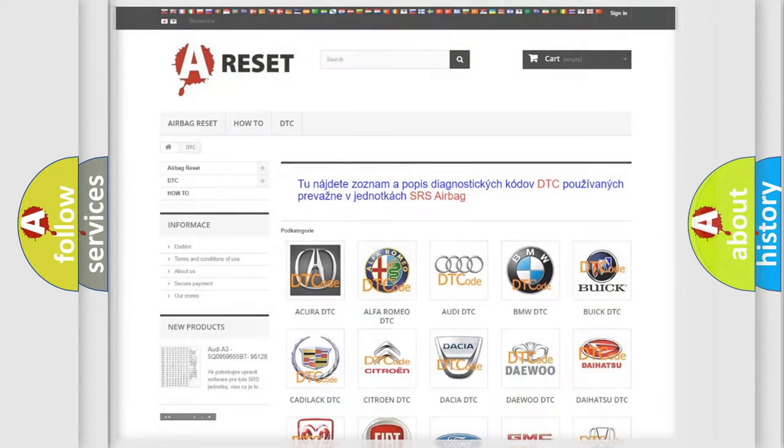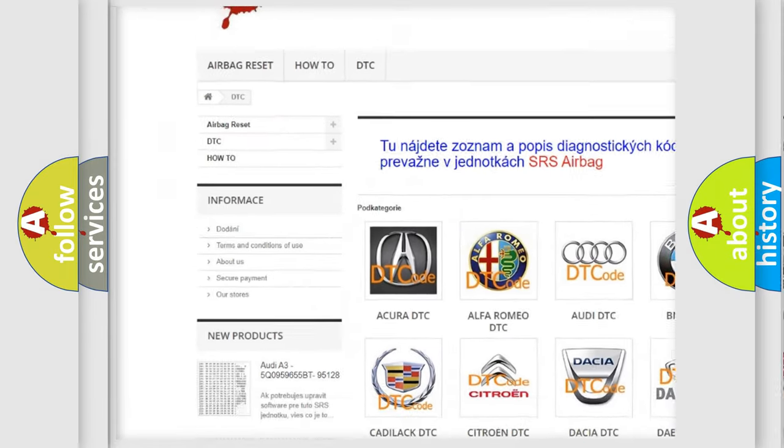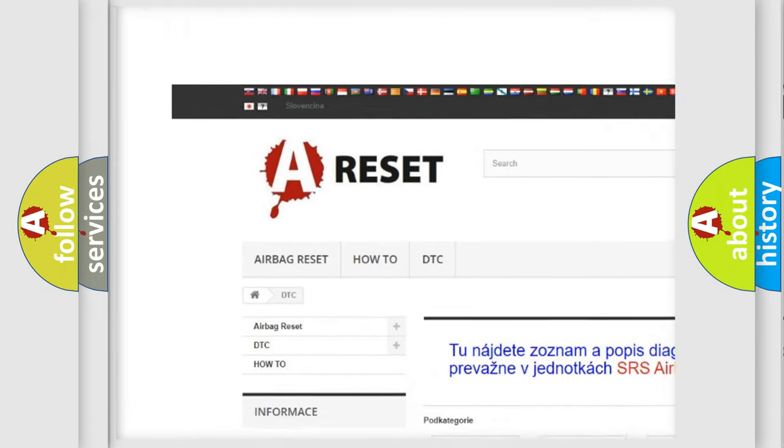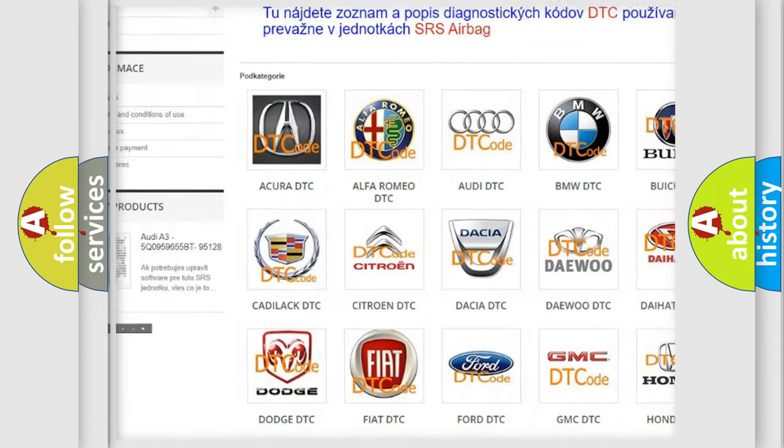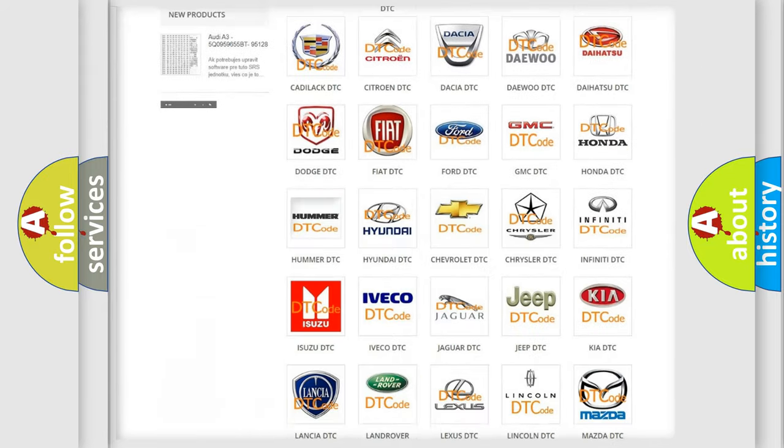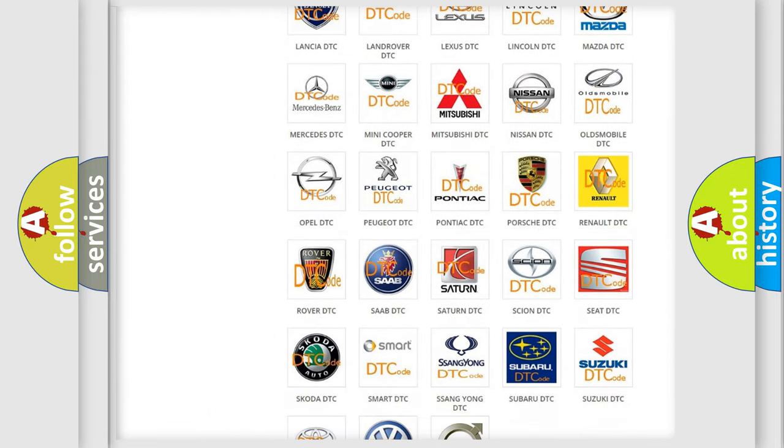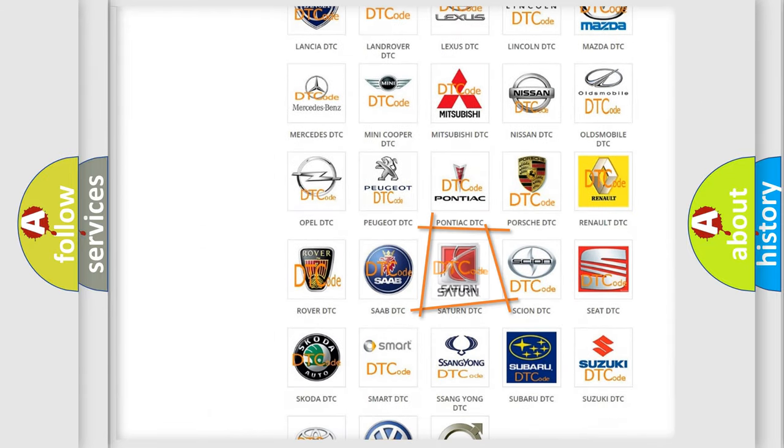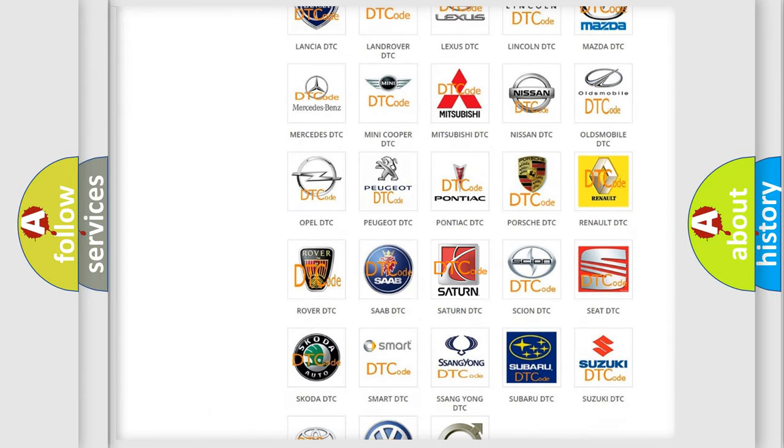Our website airbagreset.sk produces useful videos for you. You do not have to go through the OBD2 protocol anymore to know how to troubleshoot any car breakdown.